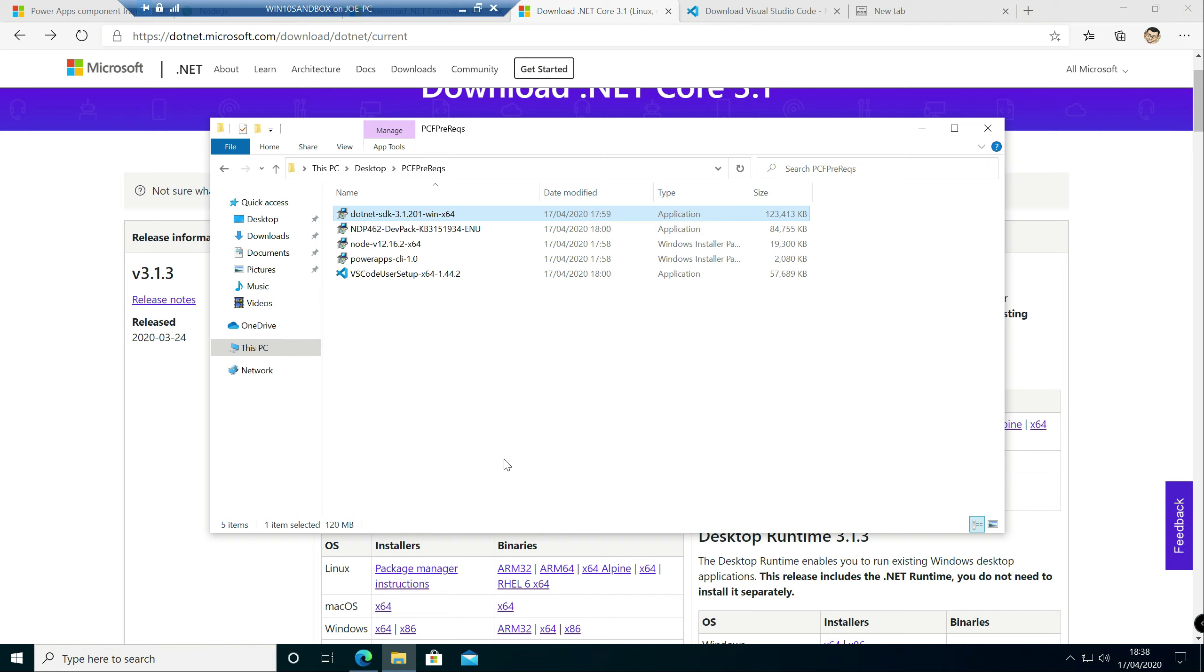Visual Studio Code. So when it comes to developing PCF controls, you've got two options. You can go down the traditional Visual Studio route. There's nothing wrong with that. If you're comfortable using that, then by all means use that. Instead, you can opt to use Visual Studio Code.